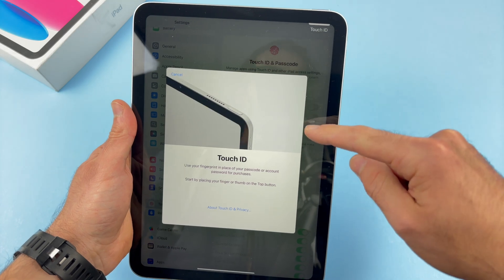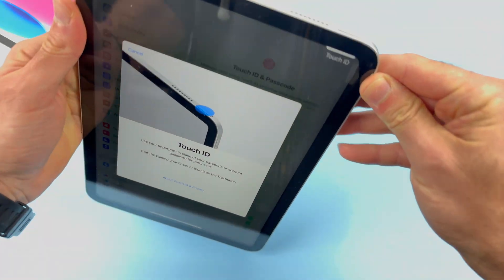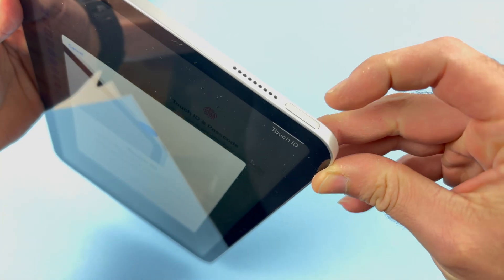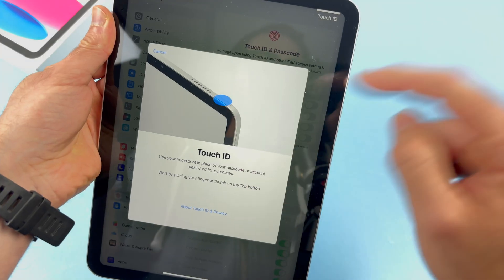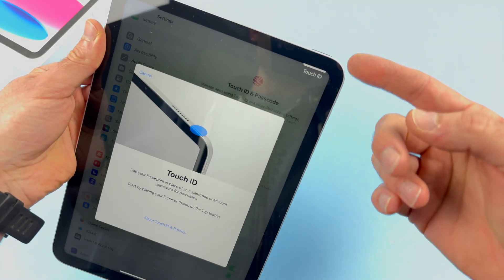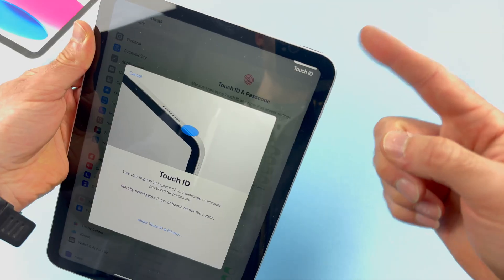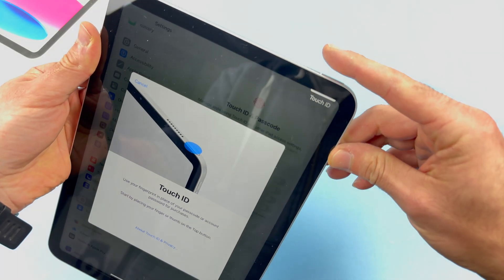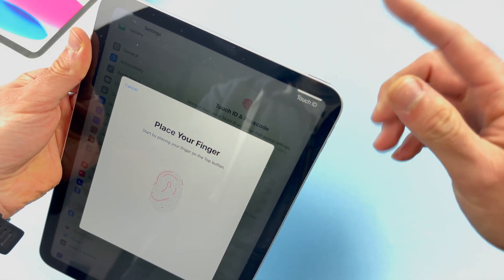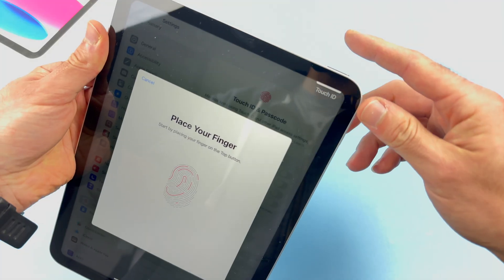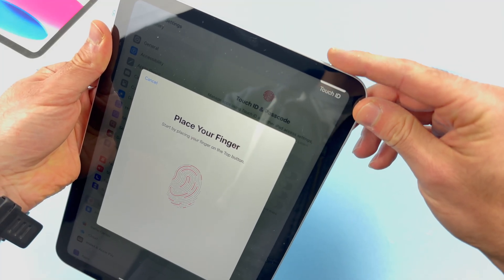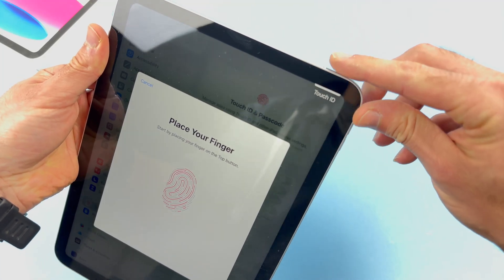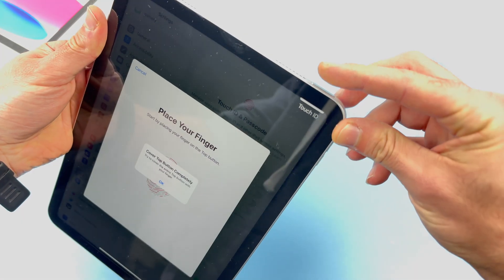It will tell you that the Touch ID sensor is located right over here where the power button is. As they say, we need to place our finger. You can choose any finger, not necessarily this one, and place it on the top, on the power button. You don't have to press it down, just place it there. You need to do this multiple times and try to scan the whole finger.